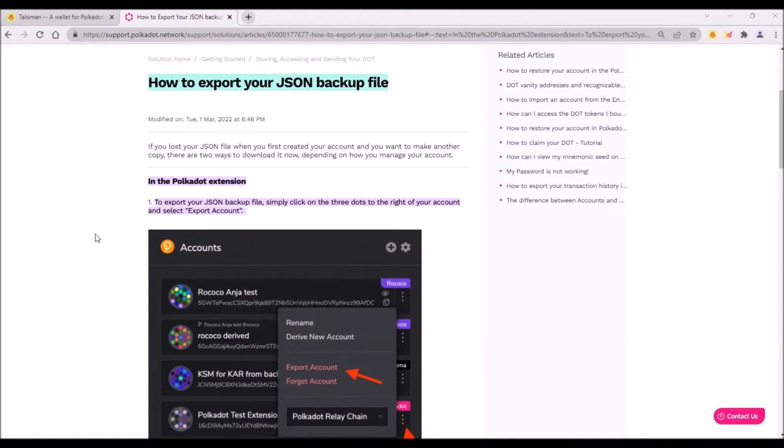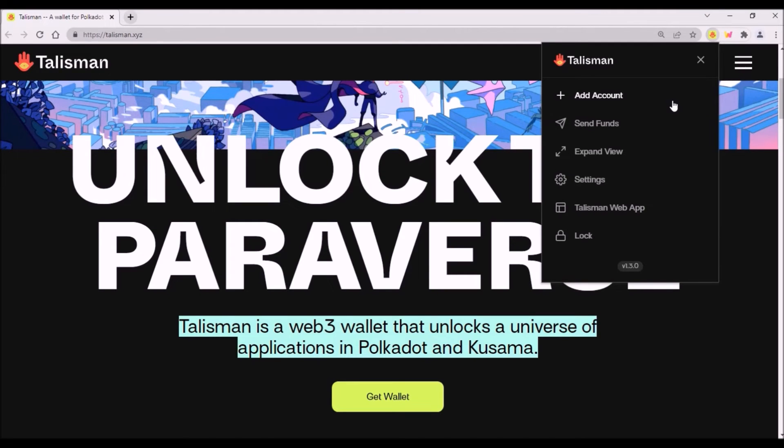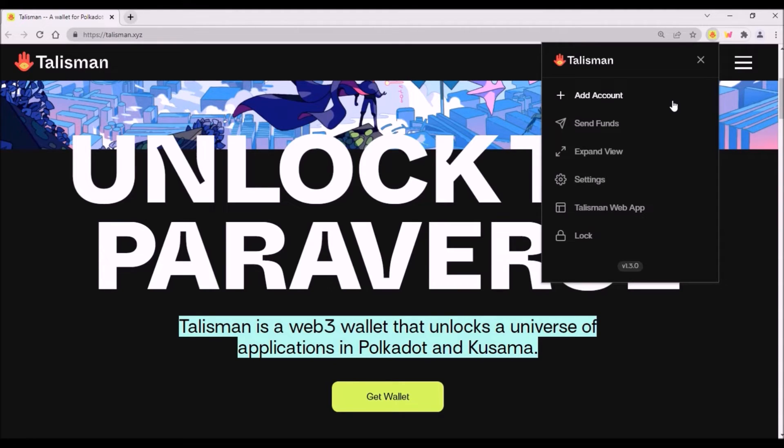I will do a dedicated video about JSON files and how to use them very soon. Now, since Talisman wallet is a substrate-based wallet, it also supports JSON files, which means Talisman enables you to import your account from Polkadot.js wallet to Talisman wallet via JSON file.